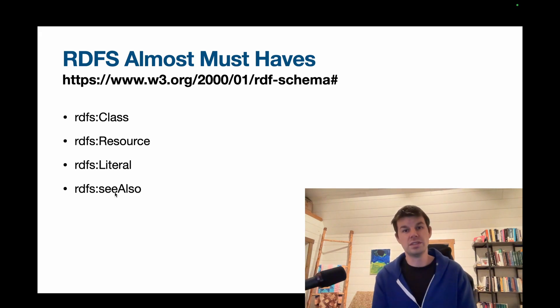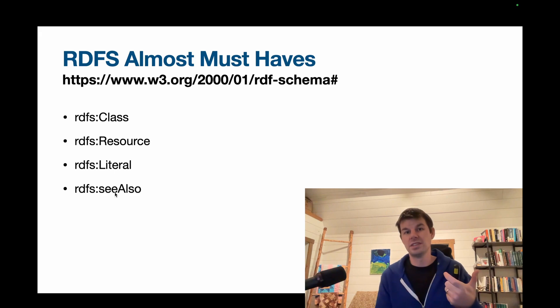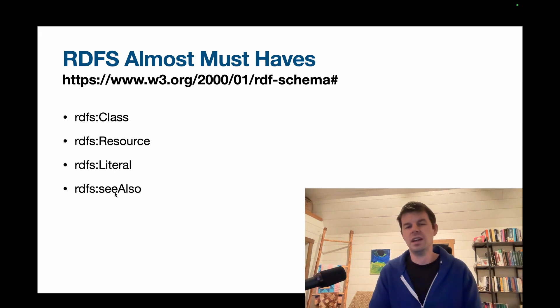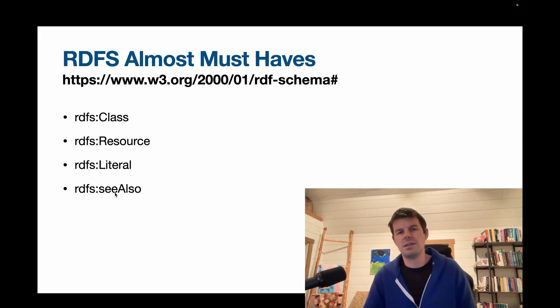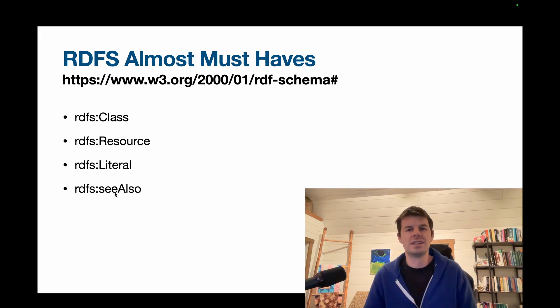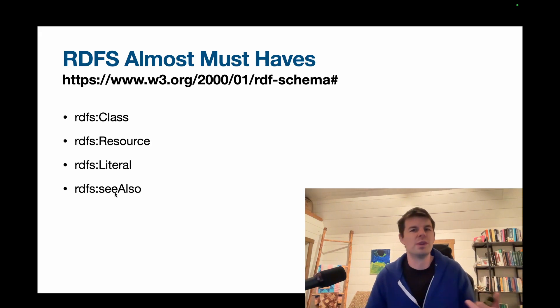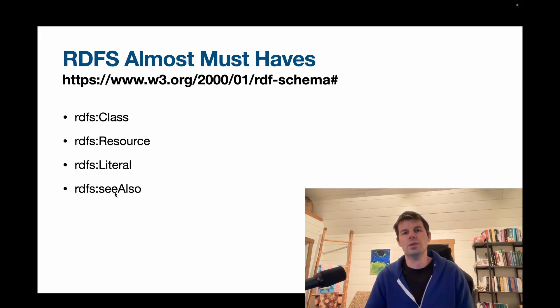rdfs:seeAlso is a little different. That's just a pointer that says, hey, if you want to learn about this thing, maybe go look at this other thing. I actually use that pretty frequently. So if I'm representing something, I might do an rdfs:seeAlso and then put the web address for its Wikipedia page or some other page where the thing is defined as,